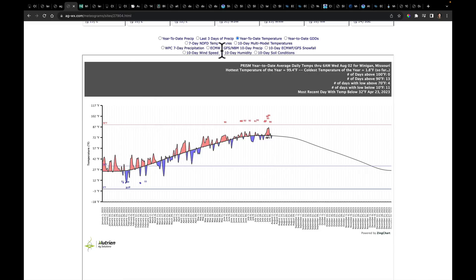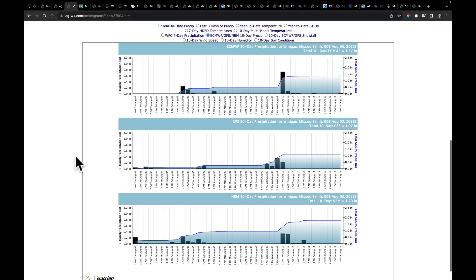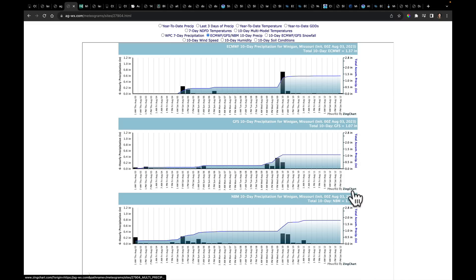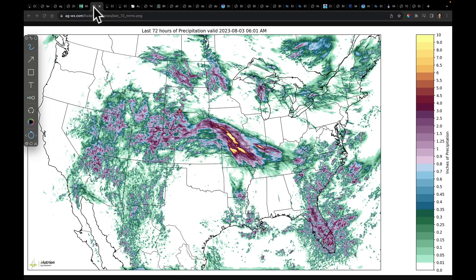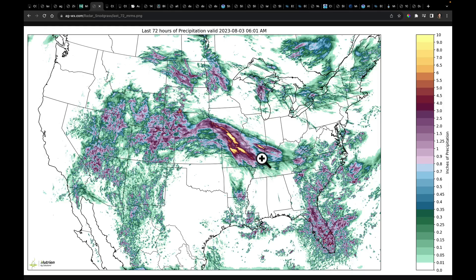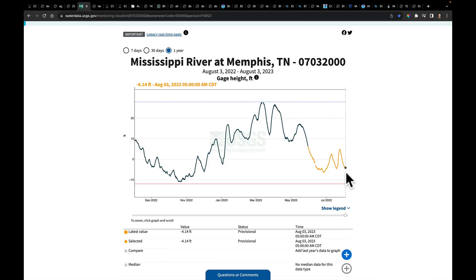We can look at the next 10 days of precipitation because we're not done. The ECMWF, the GFS, and the National Blended Models show a range of somewhere between an inch and an inch and three-quarters over the next 10 days, with the GFS and NBM most aggressive and the European at 1.37 inches. This rainfall fell on the Missouri River watershed, and also on the Mississippi and Ohio Rivers. Right now at Memphis, the river is 4.14 feet below low stage, so we'll watch for another surge as we go into fall.